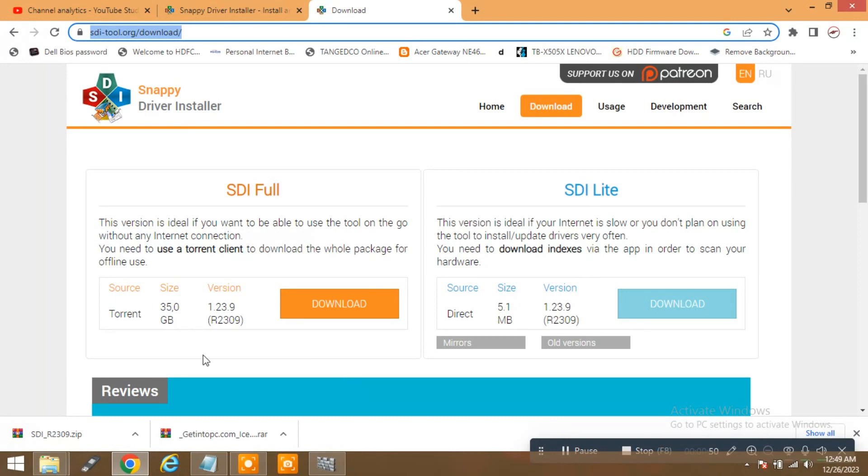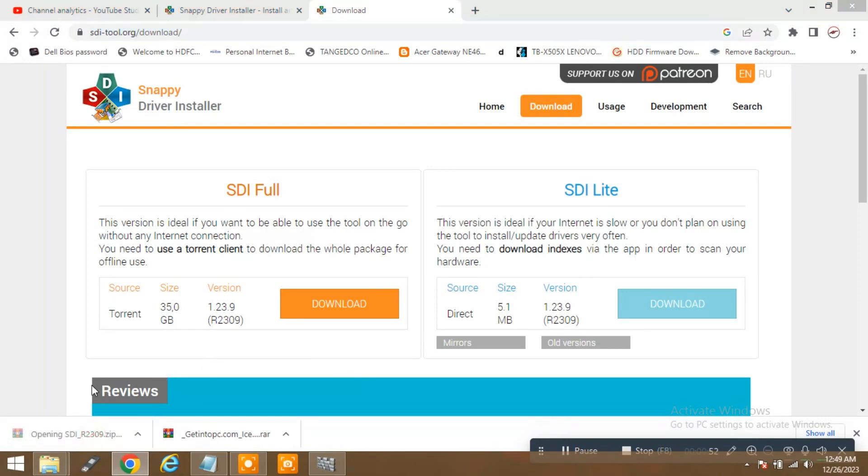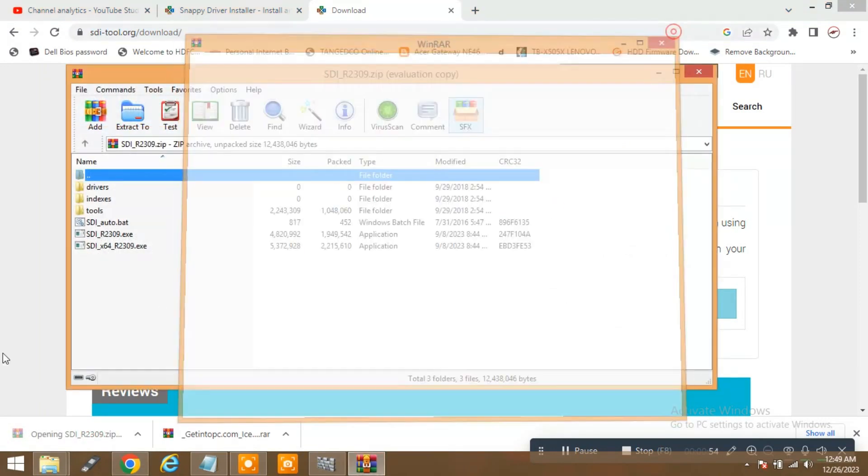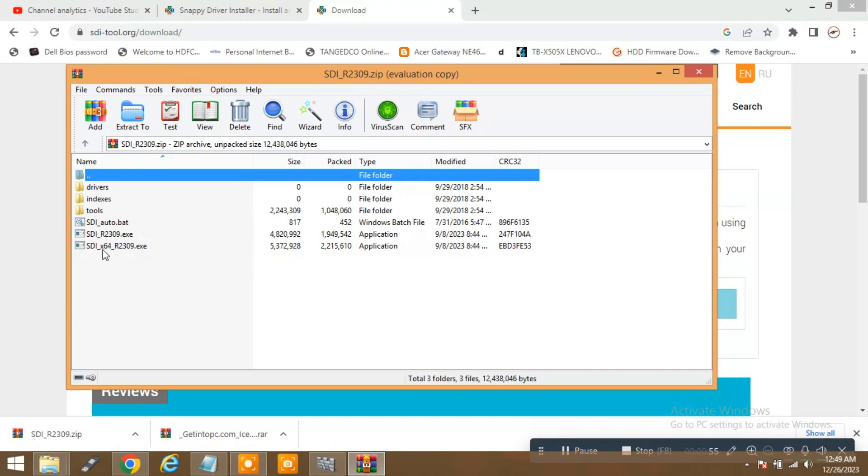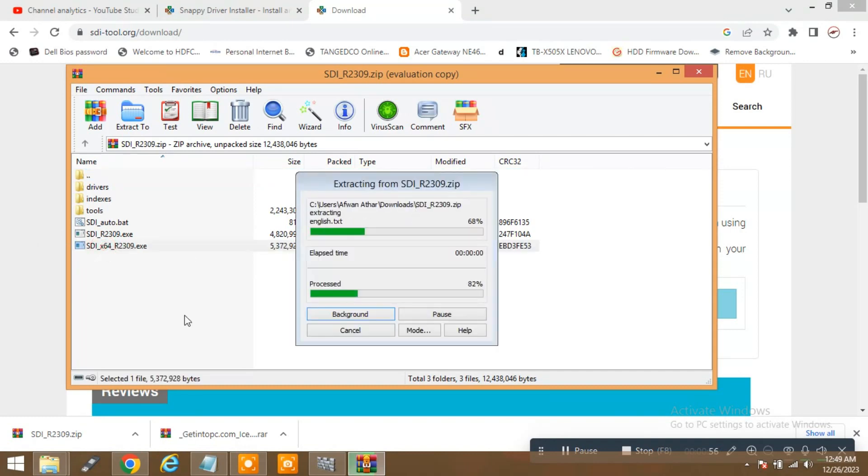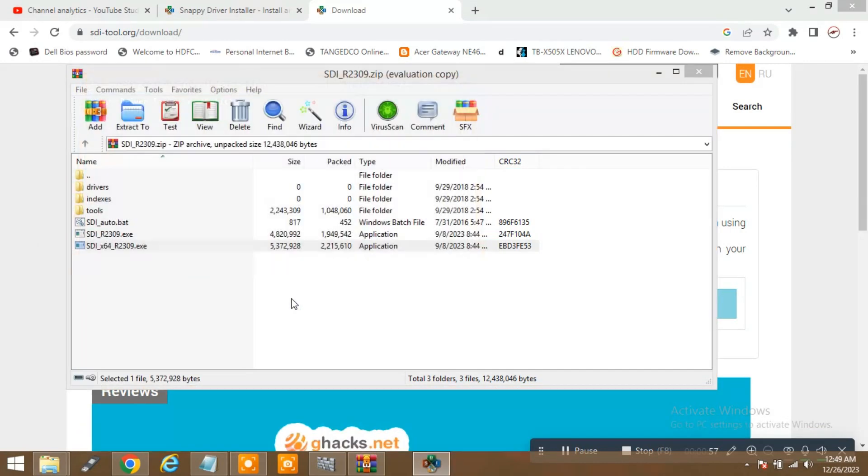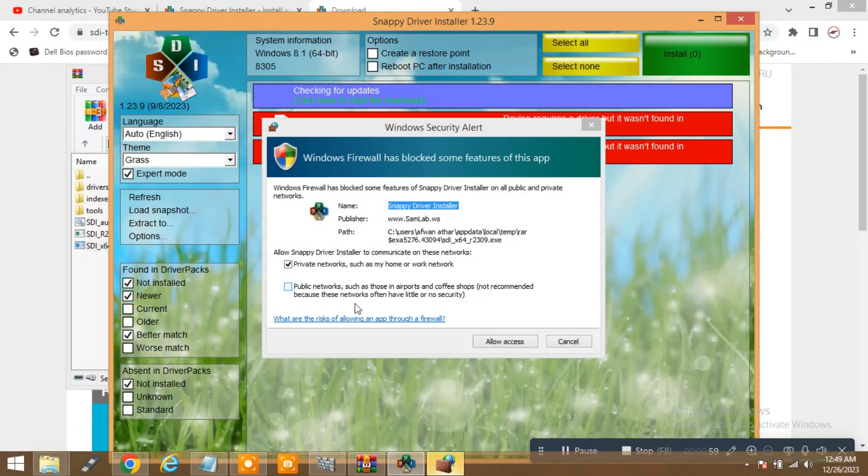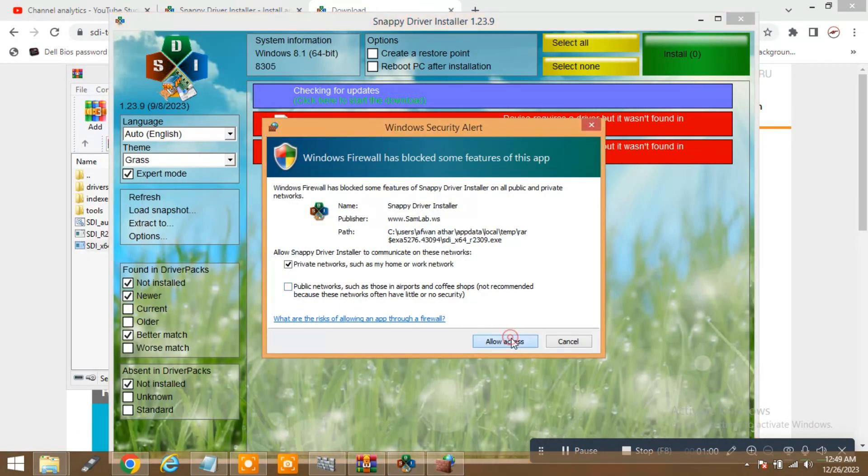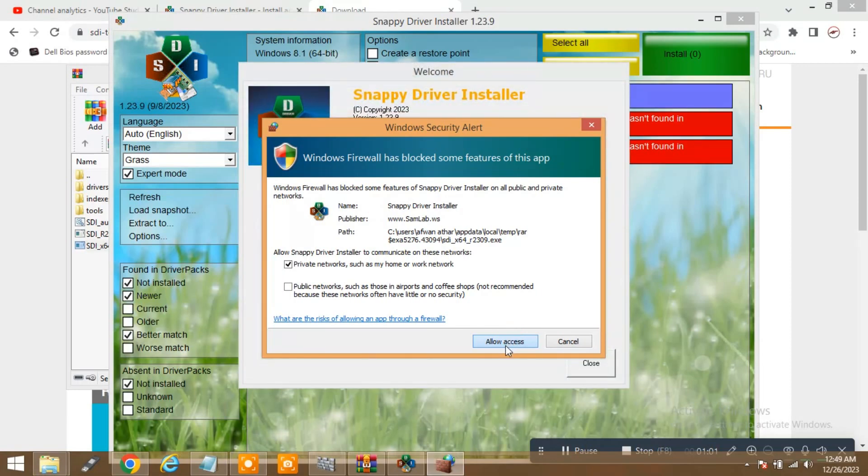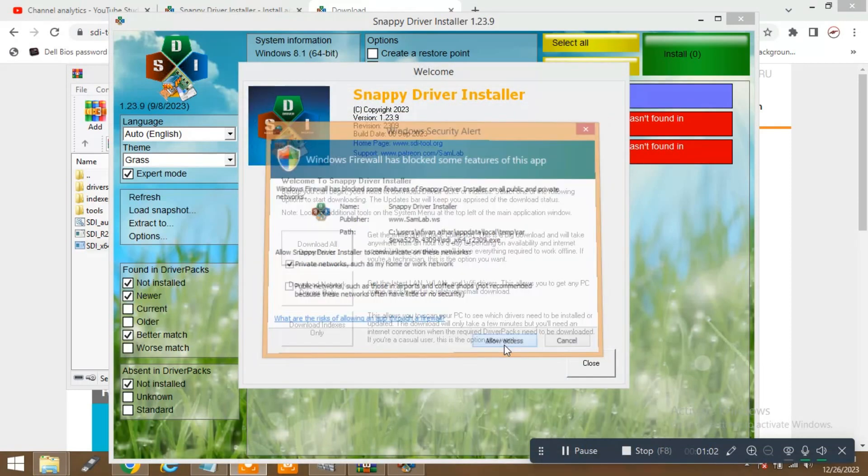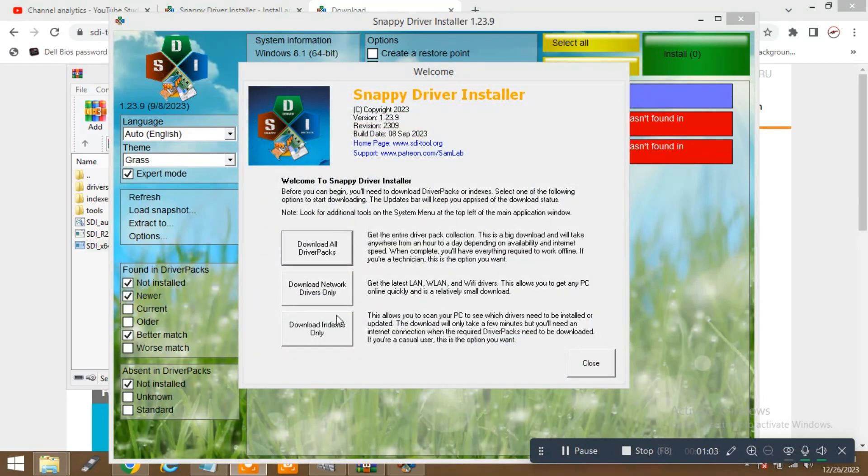So I am just going to show you. You can manually select whatever you want to install, whatever you want to have, drivers like network drivers, all network drivers, or you want to download all driver packs.